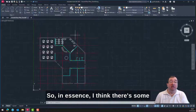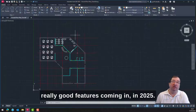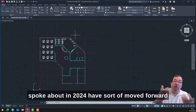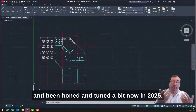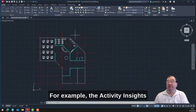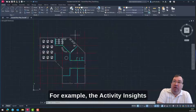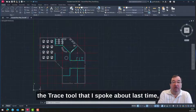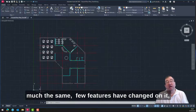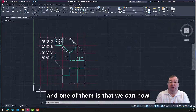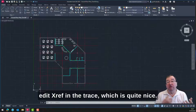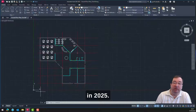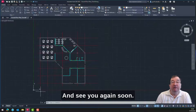So in essence, I think there are some really good features coming in 2025. I personally like the way the features I spoke about in 2024 have moved forward and been honed and tuned in 2025 — for example, the activity insights and the trace tool I spoke about last time. A few features have changed on it, and one of them is that we can now edit X-refs in the trace, which is quite nice. These are some of the nice new features in 2025 — see you again soon.